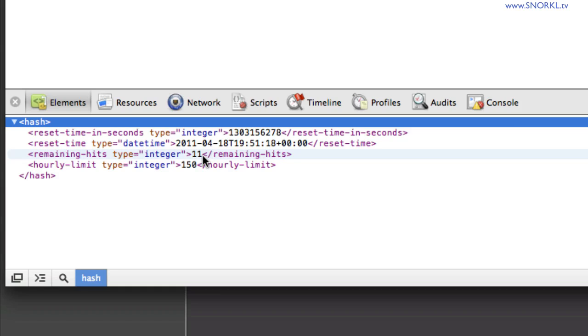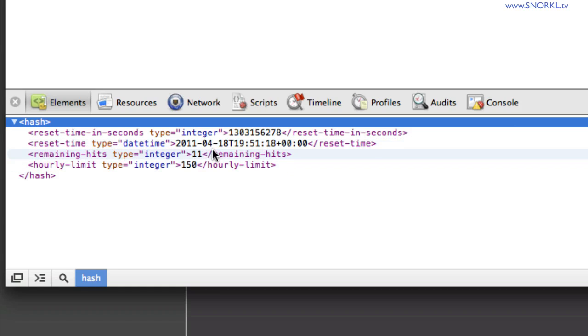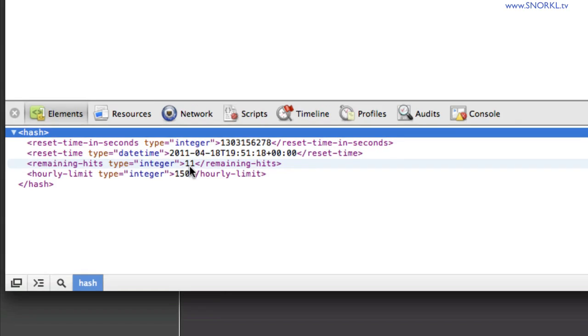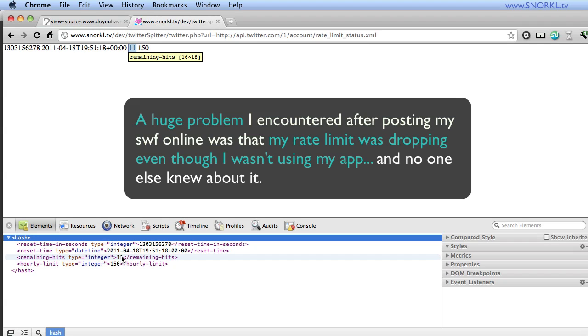Now, this is pretty cool because this is actually going to be able to explain the problem I was having. What I was seeing was that as time went by, even if I wasn't using my app, this remaining hits was dropping like crazy when I wasn't doing anything. And it had me literally pulling my hair out.